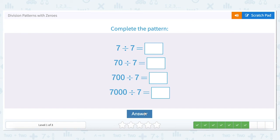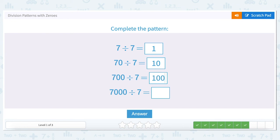Seven divided by seven equals one — any number divided by itself is one. When we go up by a factor of ten, seventy divided by seven: we need the same number of zeros in our question and our answer, so seventy divided by seven must have one zero in the answer. Seven hundred divided by seven must have two zeros in the answer. Seven thousand divided by seven must have three zeros.